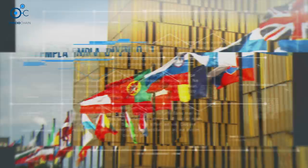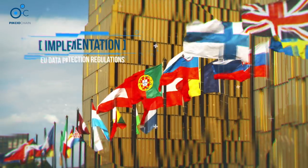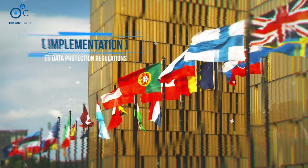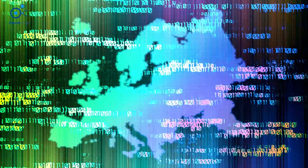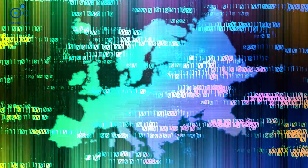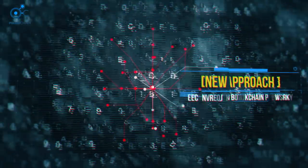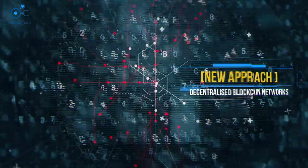Add to this the coming implementation of the EU's General Data Protection Regulations, and it's clear that organizations need a new, cost-effective model for the verification and exchange of client data.